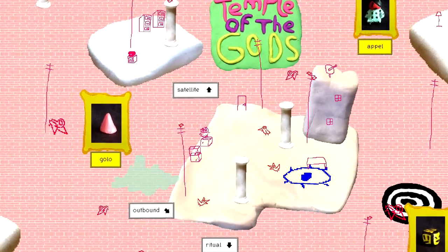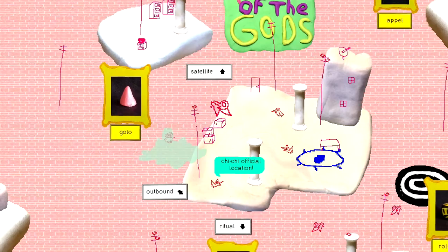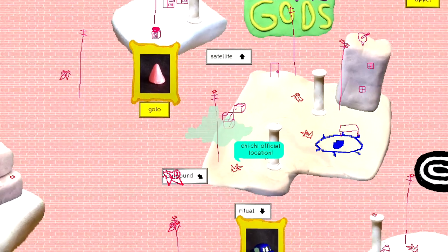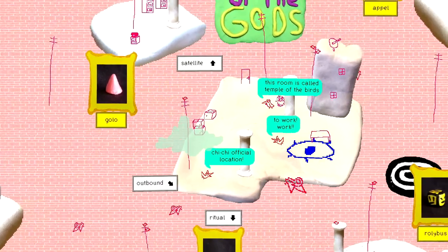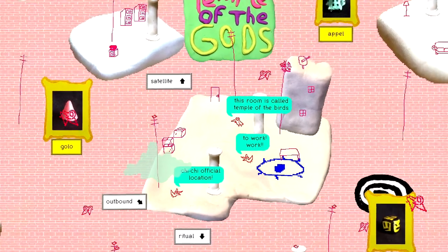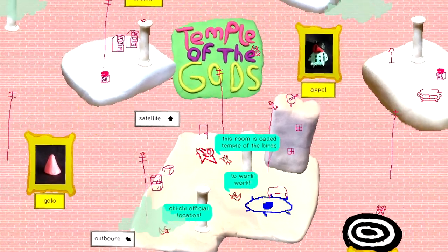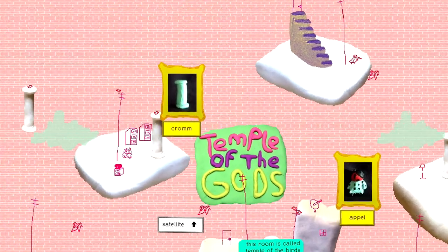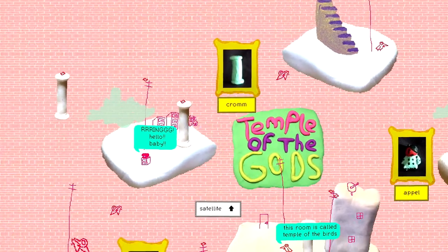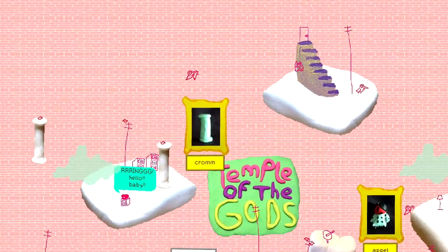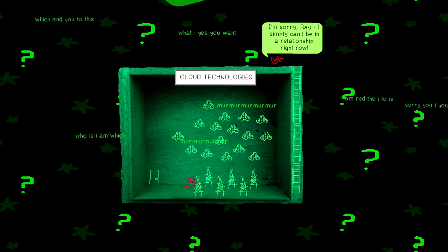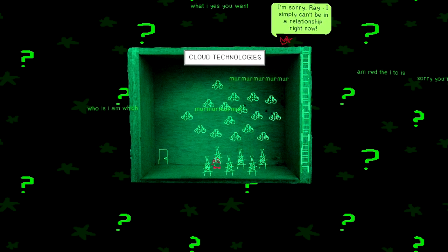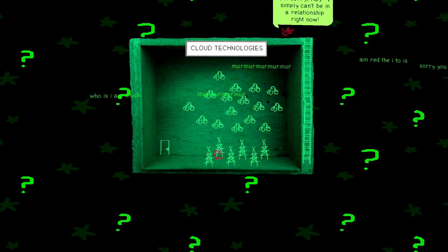Temple of the Gods! Satellite. Outbound. Ritual. Golo. Chi-Chi. Official location. To work. To work. This room is called Temple of the Birds. App-app-app-app-app-appell. Chrome. Ring! Hello baby!